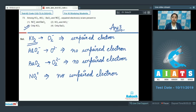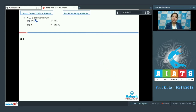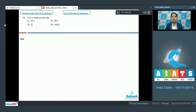Let's move to question 74. CO2 is isostructural with which of the following? The given options are SO2, NO2, I3 plus, or HgCl2. For this question, we first need to understand the meaning of isostructural — isostructural molecules are those which have the same shape. CO2 is linear in shape.